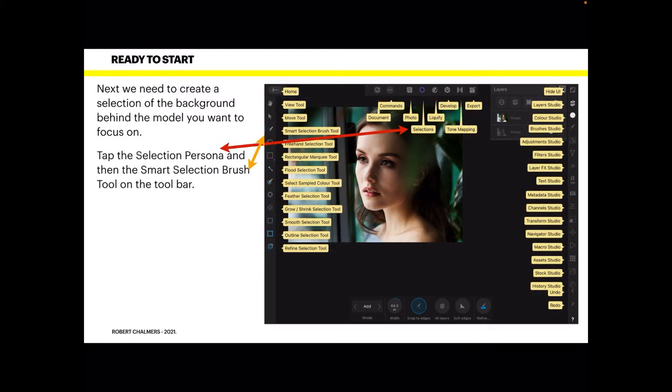Now we need to create a selection of the background behind the model — remember the focus is on the model, not the background. Tap the selection persona, which is the little lens circle in the top-left toolbar. It moves when you put on the question mark overlay so you can see what the toolbars are called, but you need the selection persona.